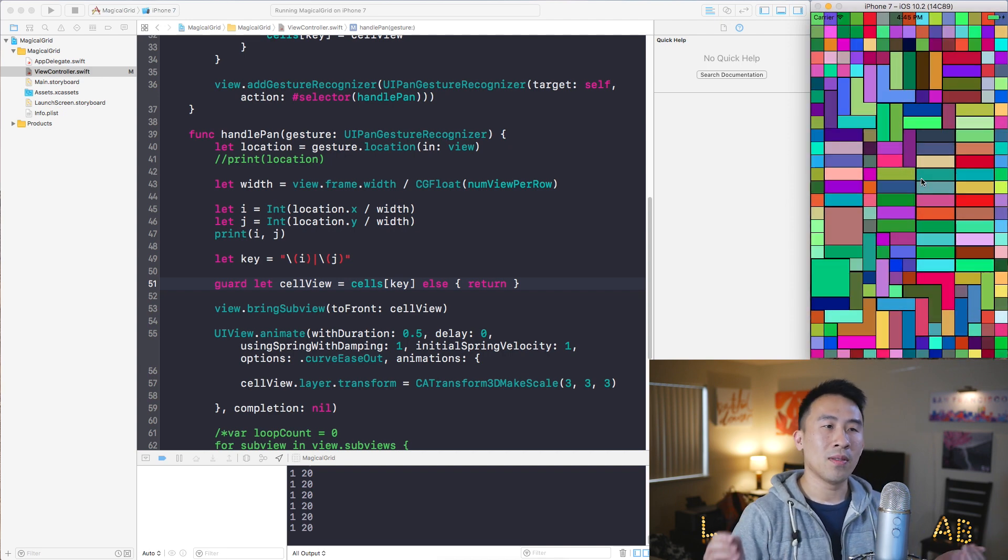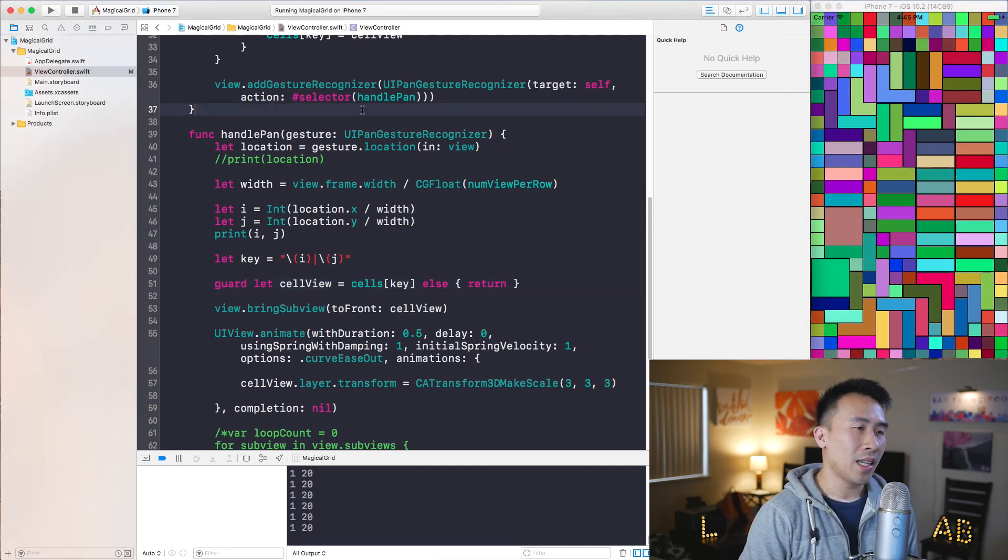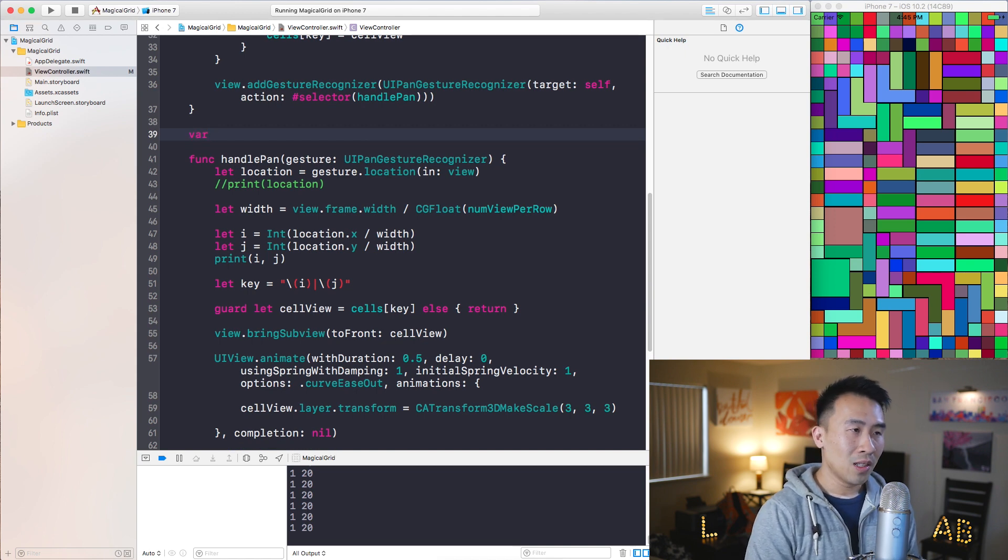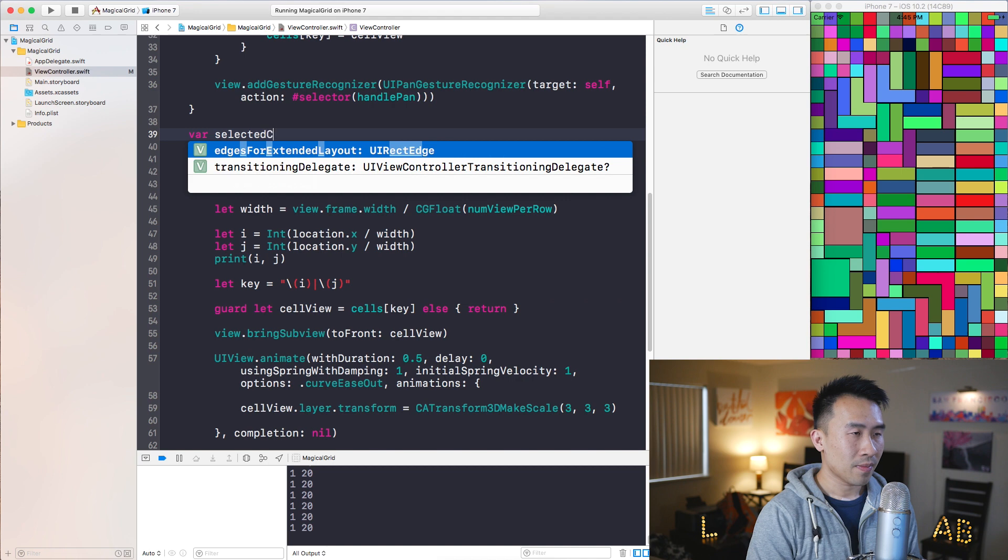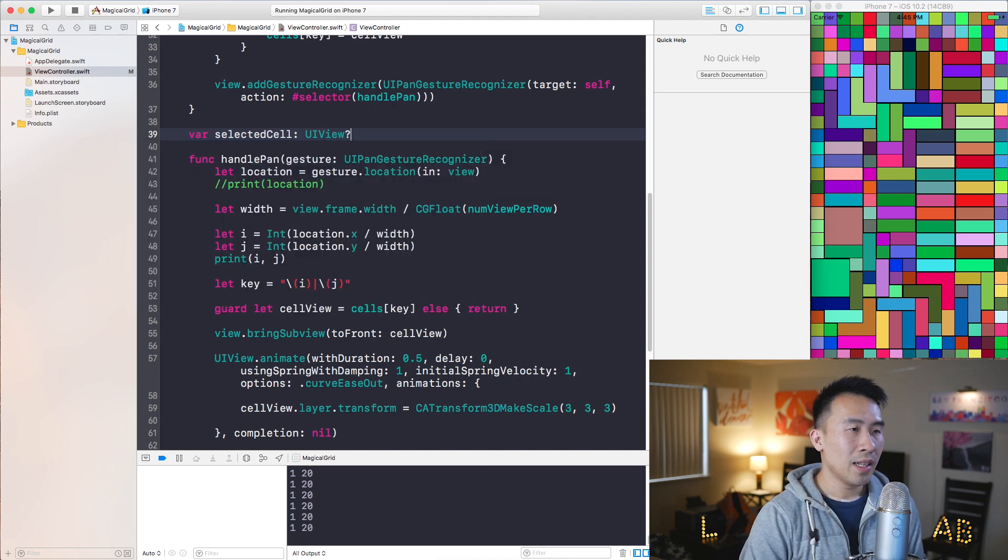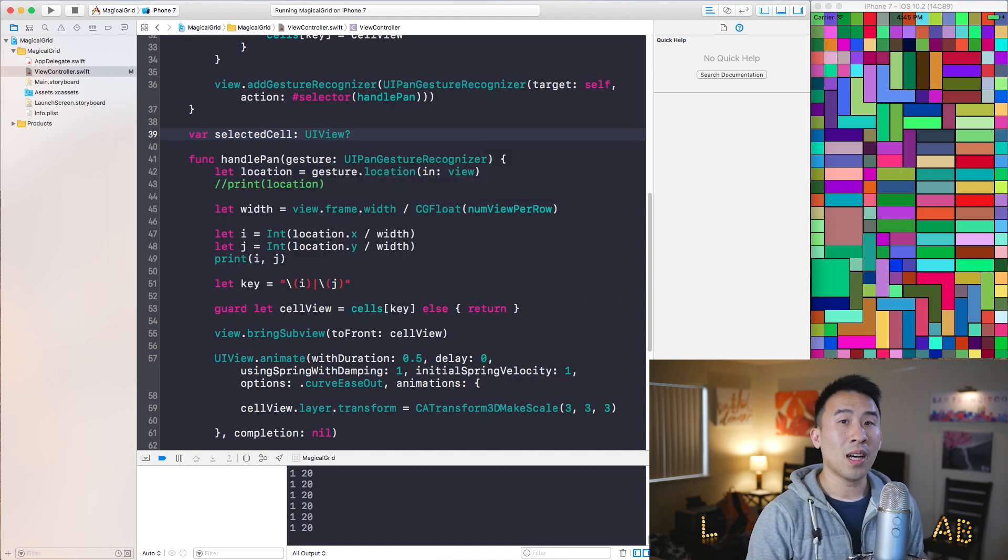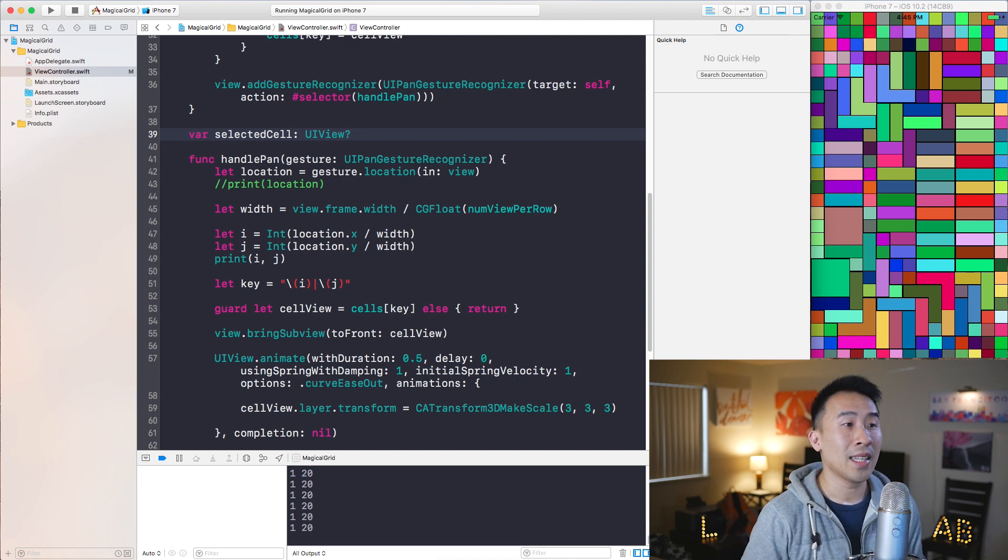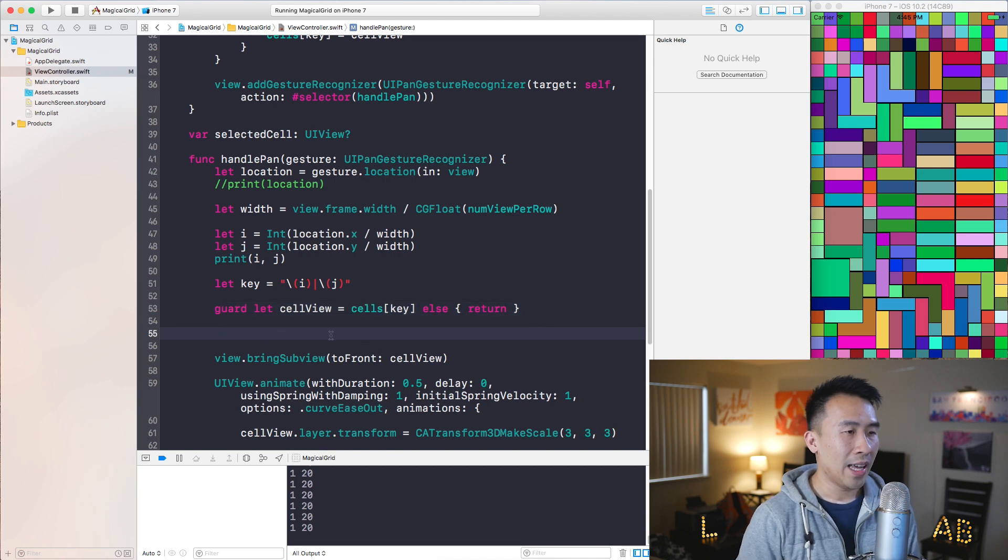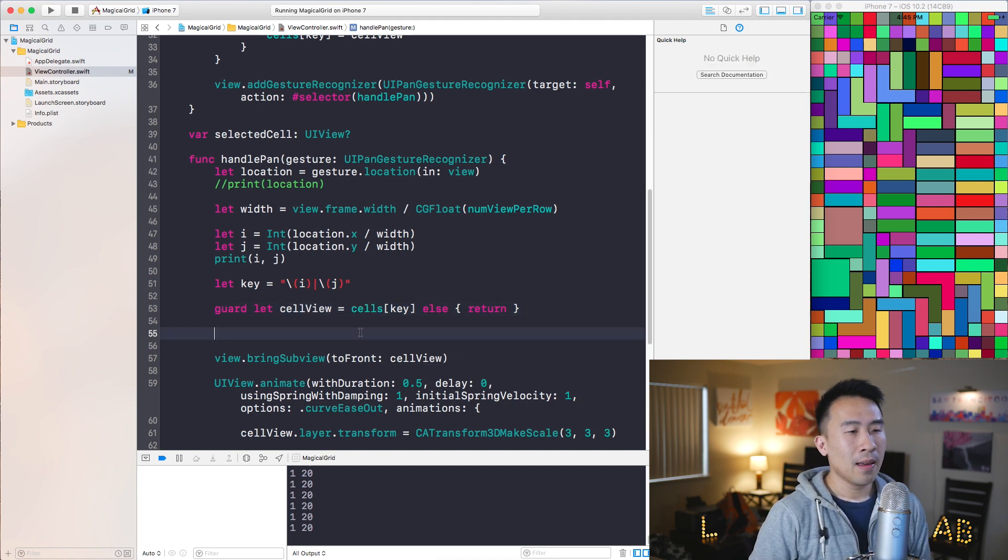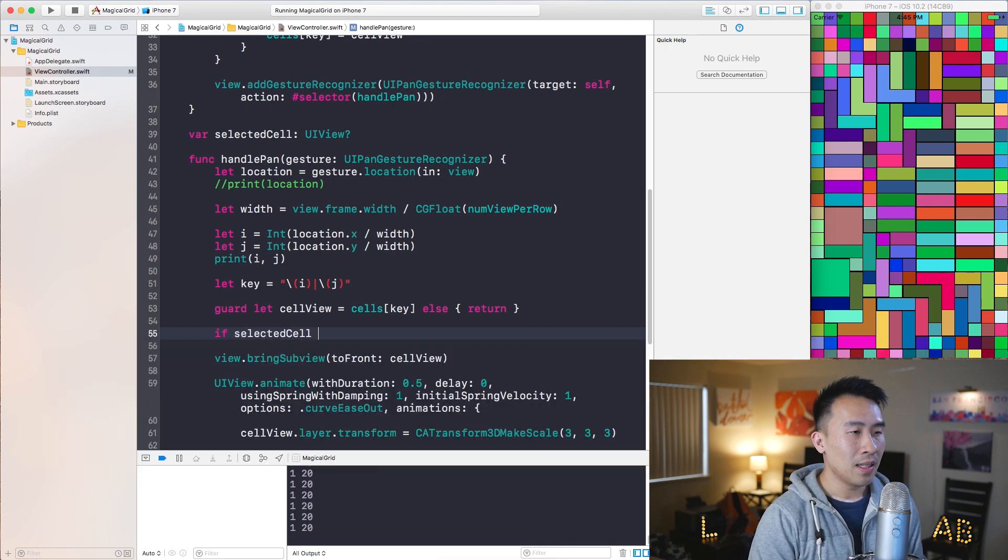So the way to do that is to kind of keep track of which cell you are touching with a variable up here. And I'll call this variable selectedCell perhaps, and let it be of type UIView and optional because it'll start off as nil and that means that we haven't really selected any cell yet. And basically I will first go down here where I have the view that I'm touching.